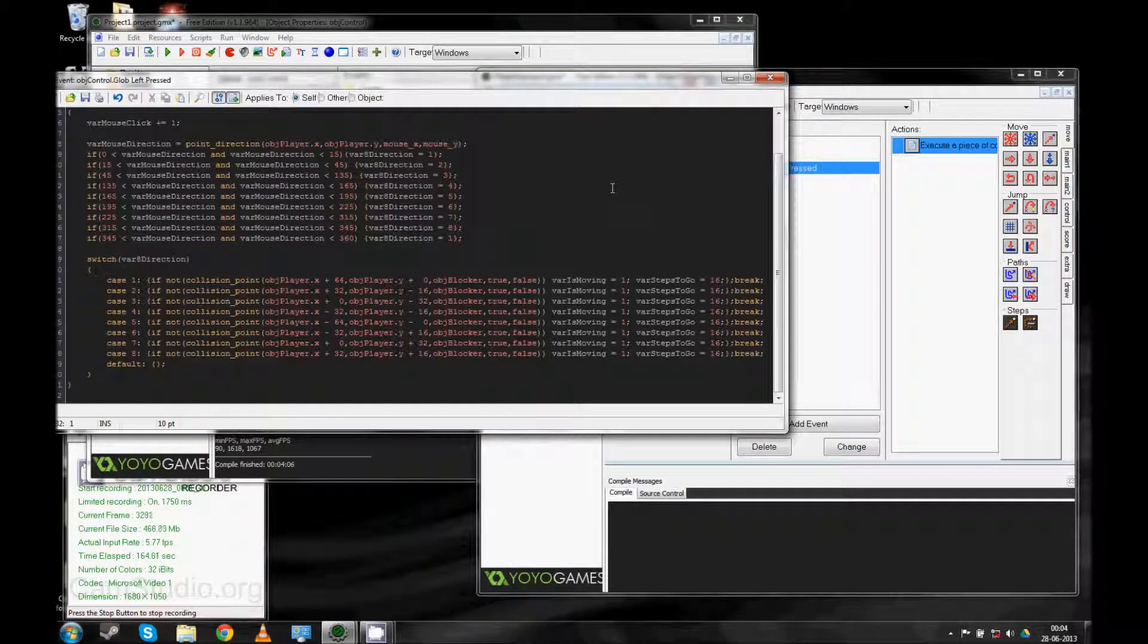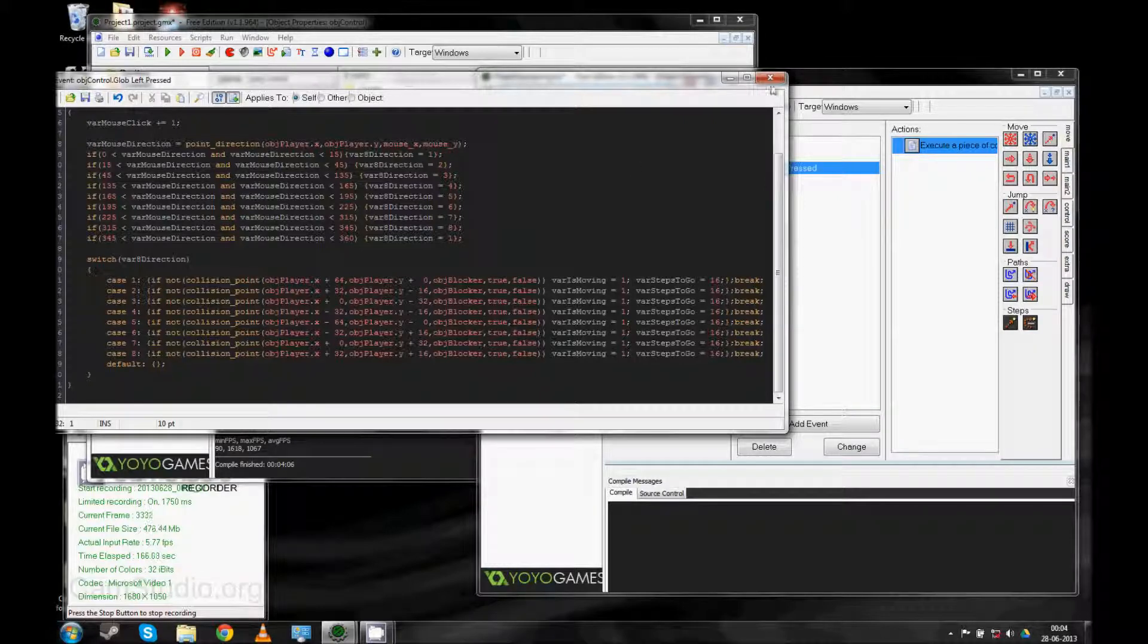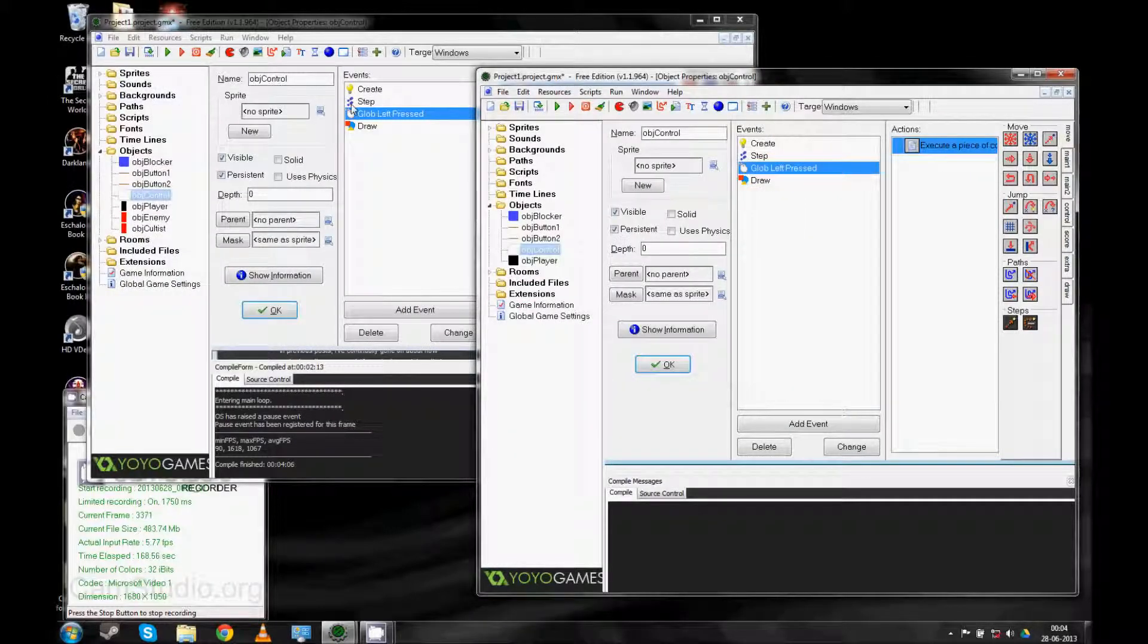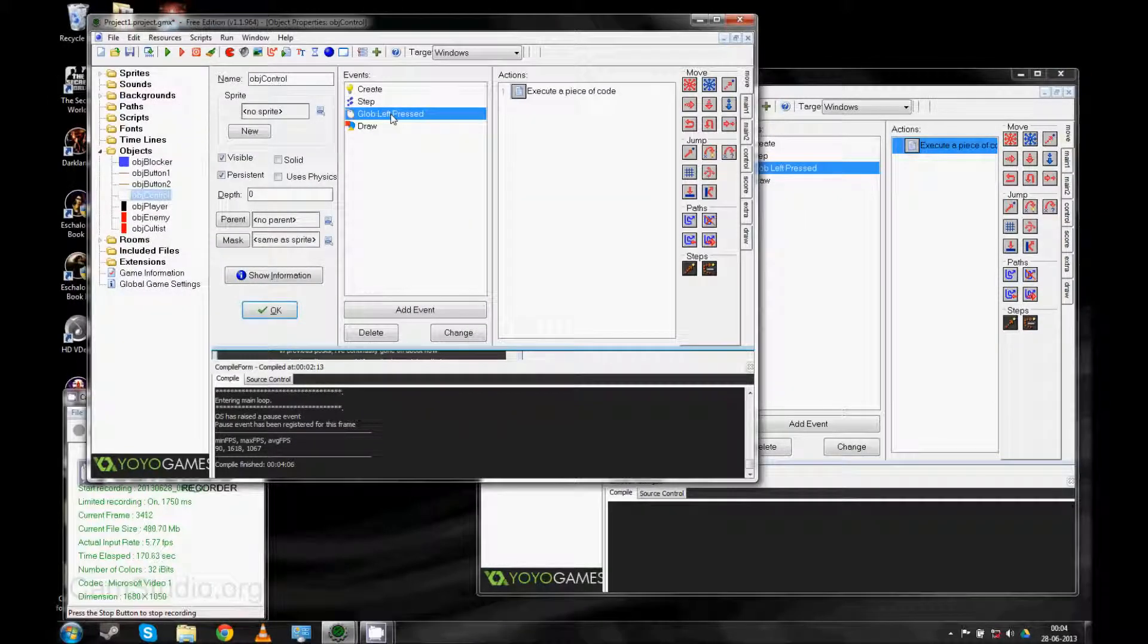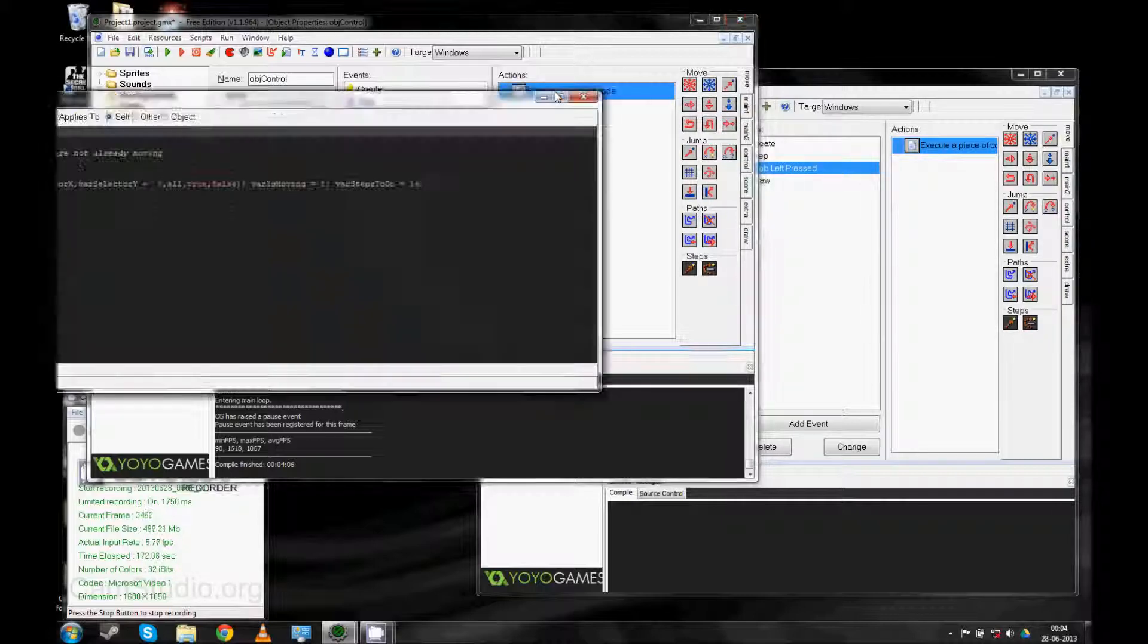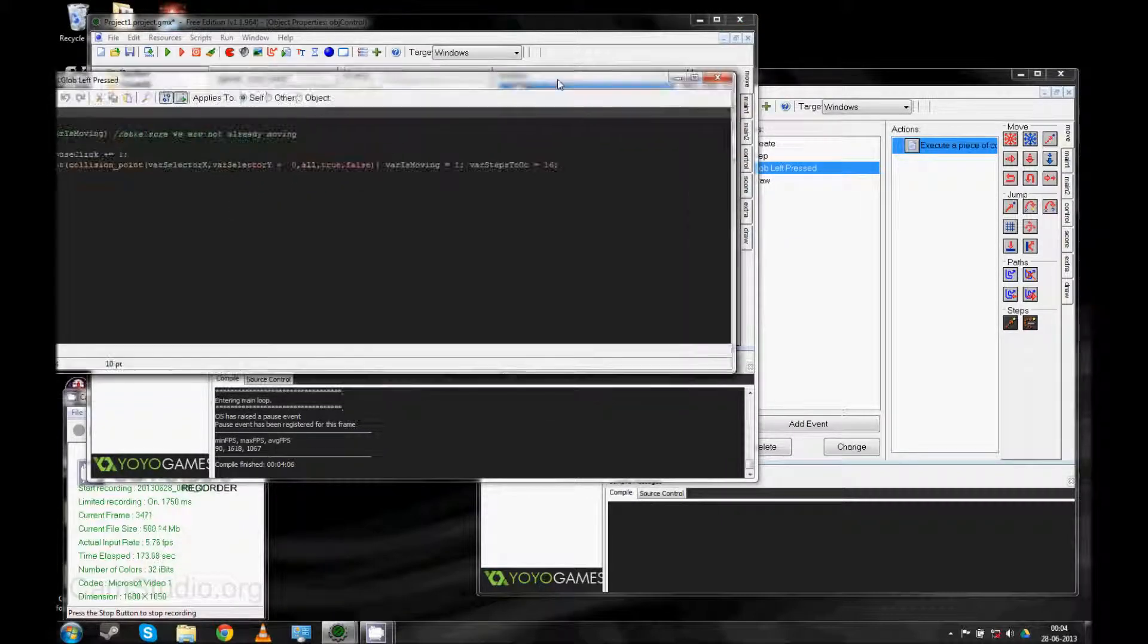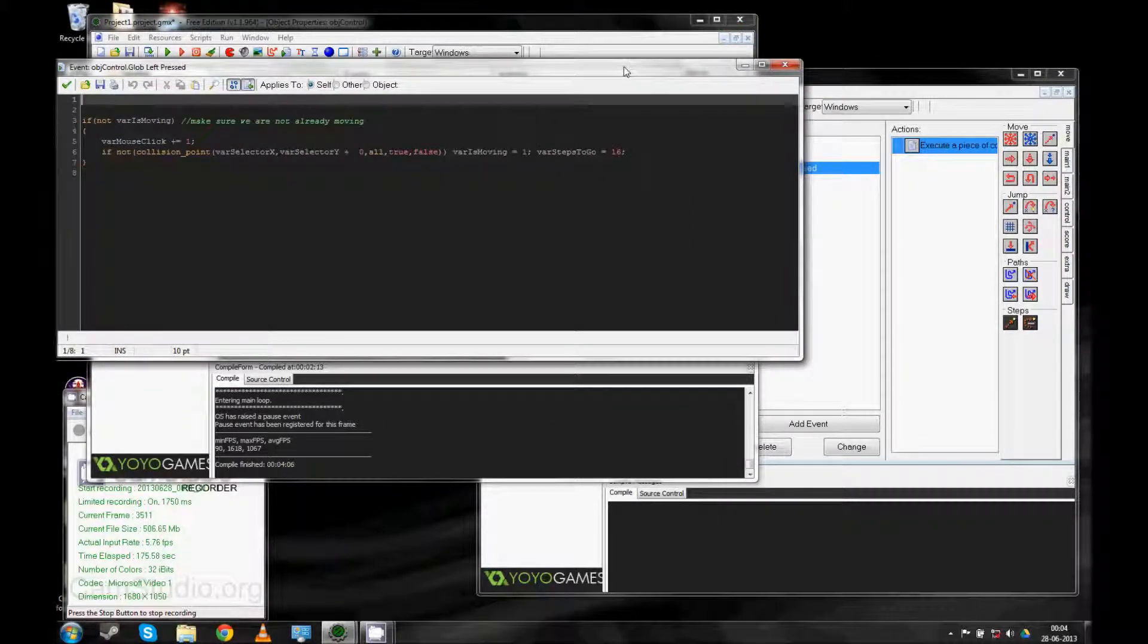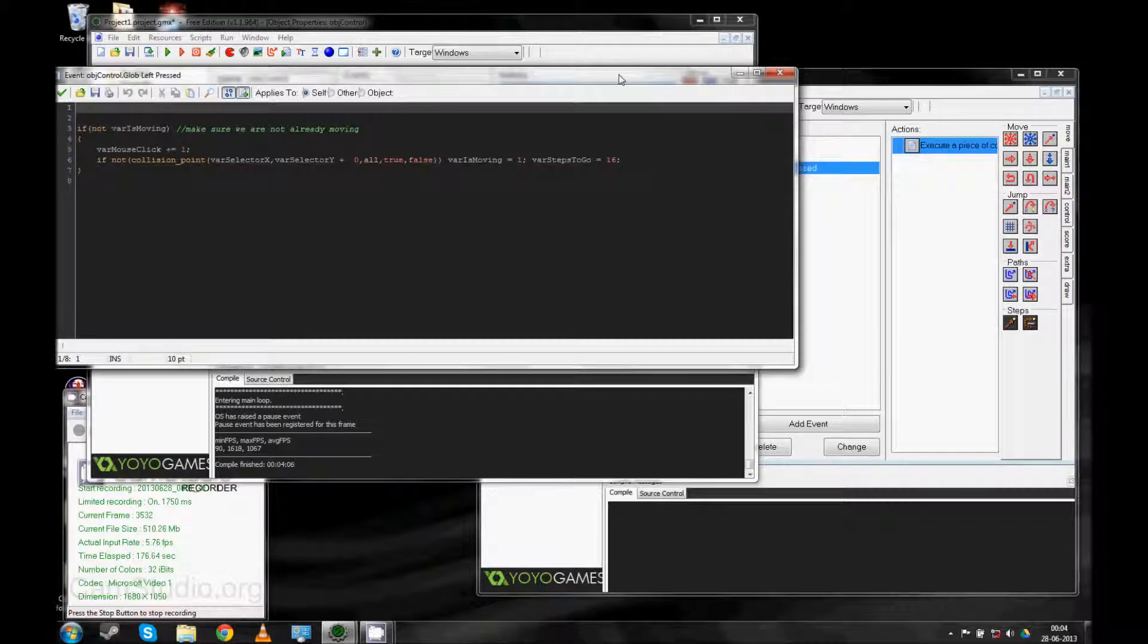Well, let me show you what it looks like now. There. That's what happens when we press the left mouse button.